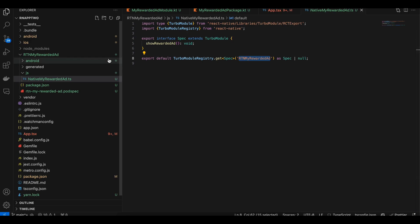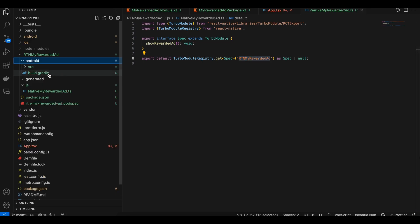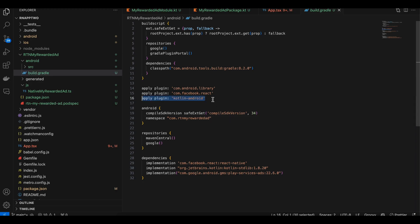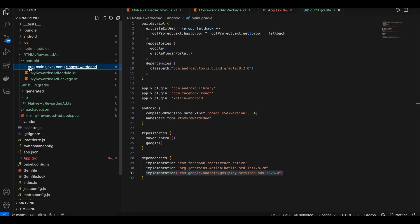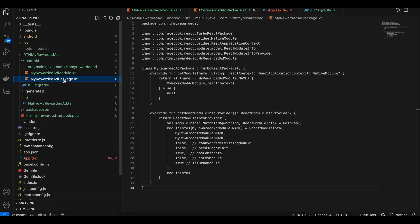Next, go to the android folder and open build.gradle. I've copy-pasted everything from the docs, but I've added the apply plugin for kotlin-android since I want to use Kotlin. I've also changed the namespace, added the Kotlin standard library implementation, and added the Google Play Ads dependency.